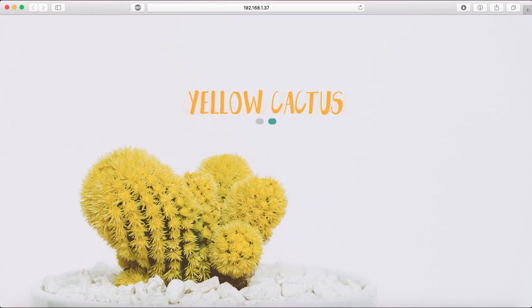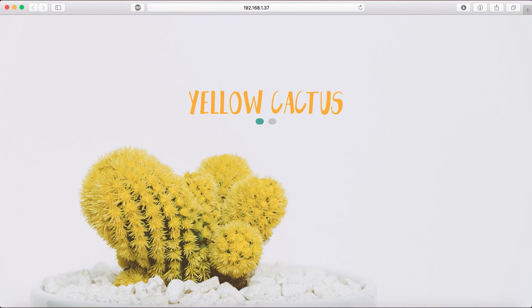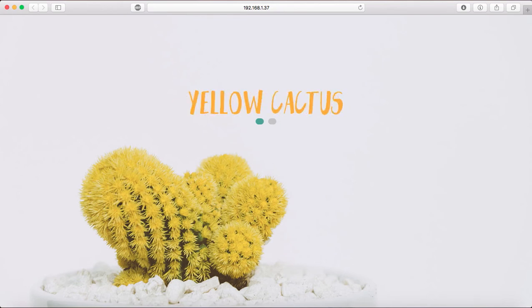Hi everyone, this is Bea from Responsive Muse. In this tutorial I'm going to show you how to create this full screen slideshow with animated text here.